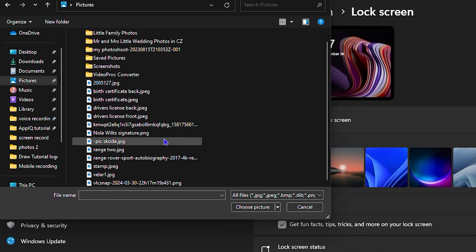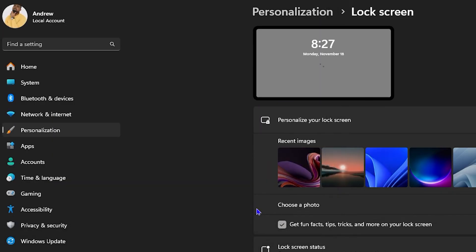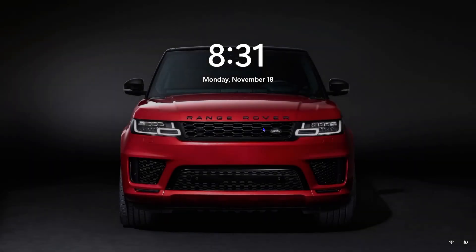Now I'm going to choose this Range Rover right here. So I'm going to select this image, then click Choose Picture — and as you can see it is now changed to this Range Rover. I'm going to lock my screen again and you can see that my lock screen now has the Range Rover.